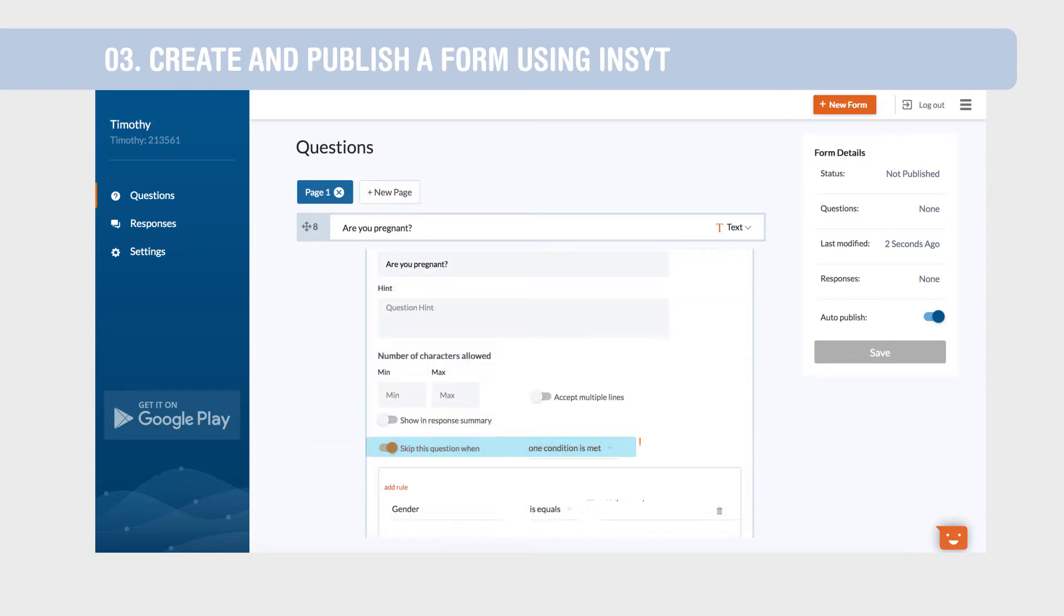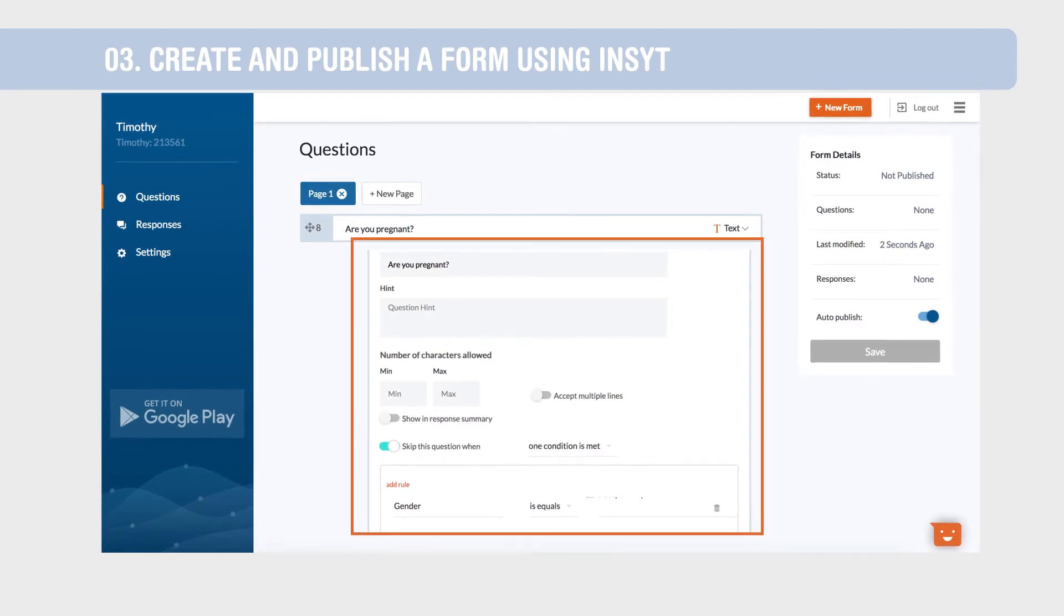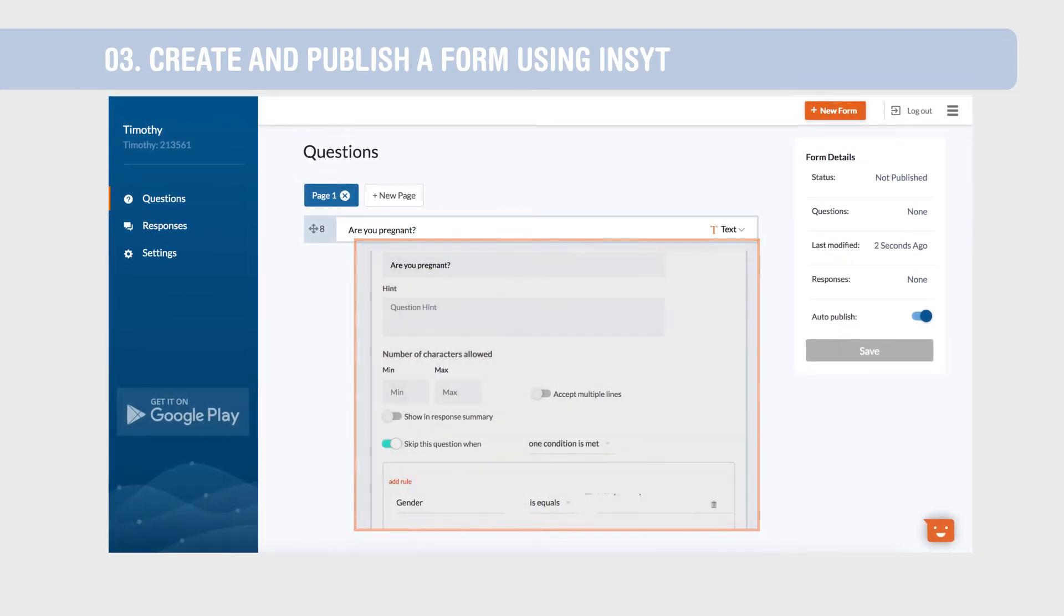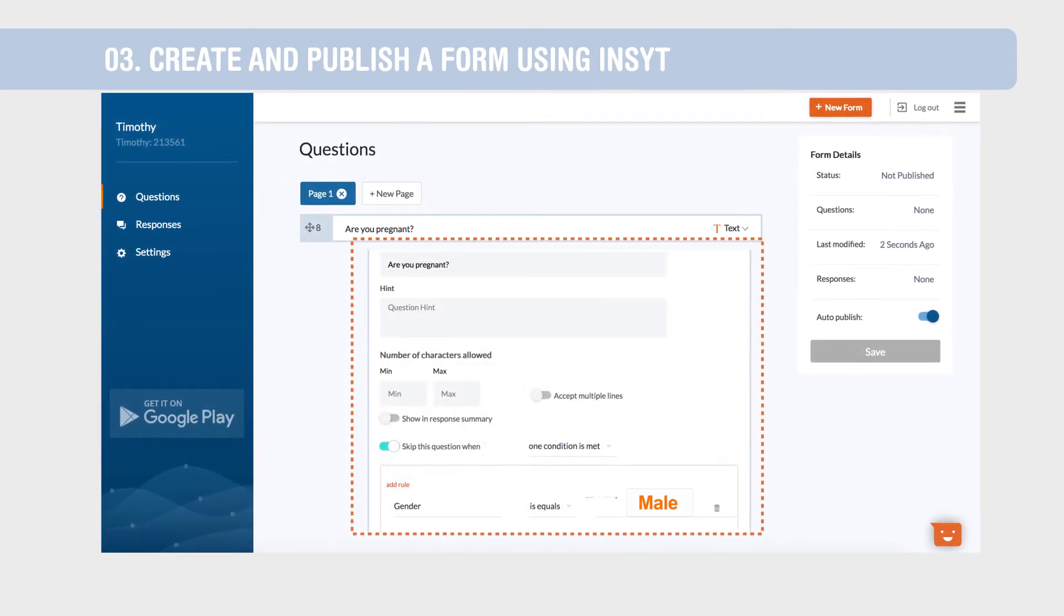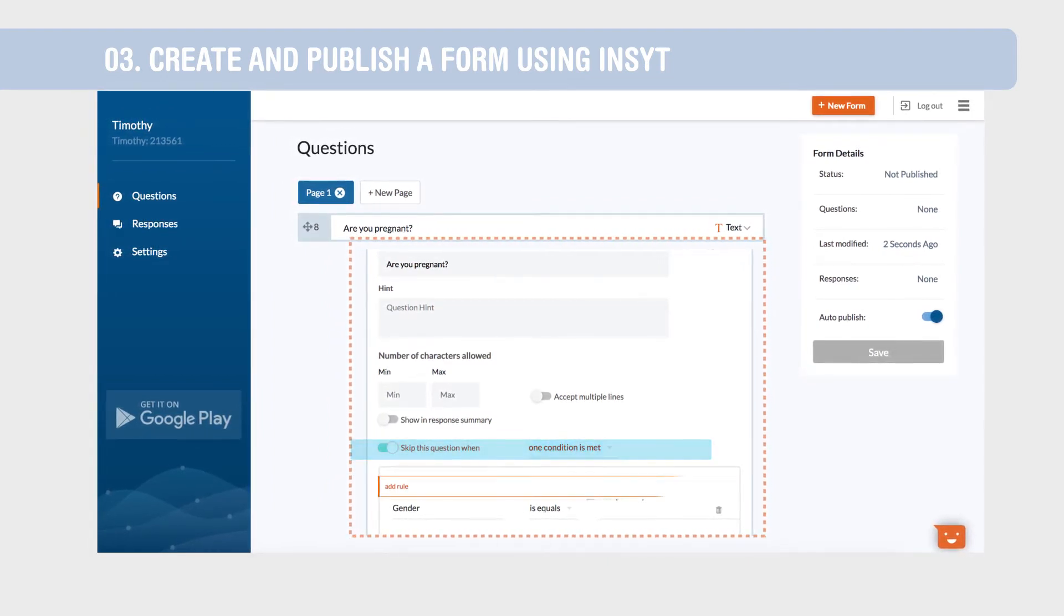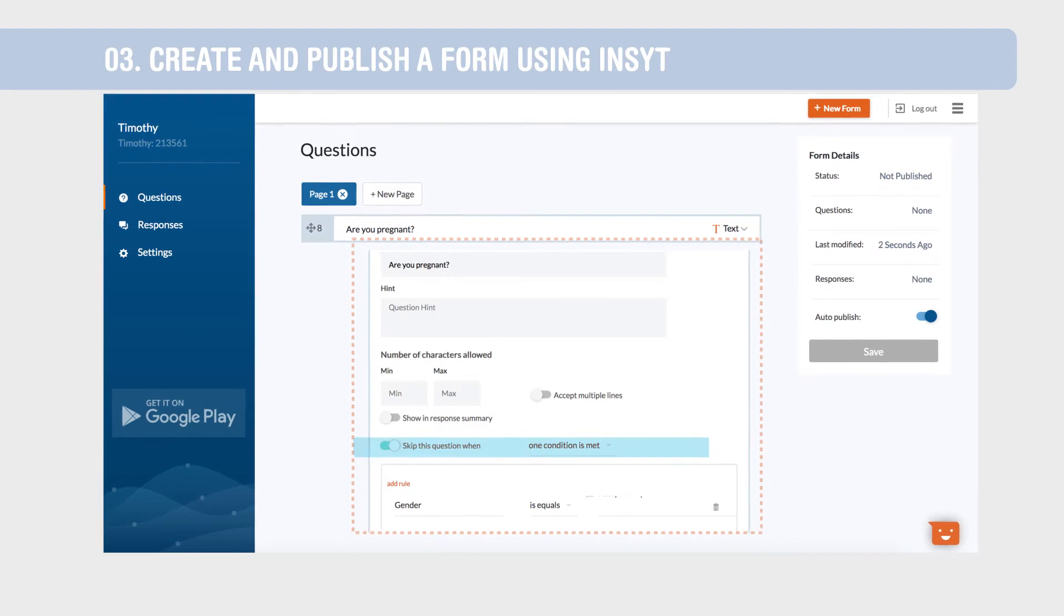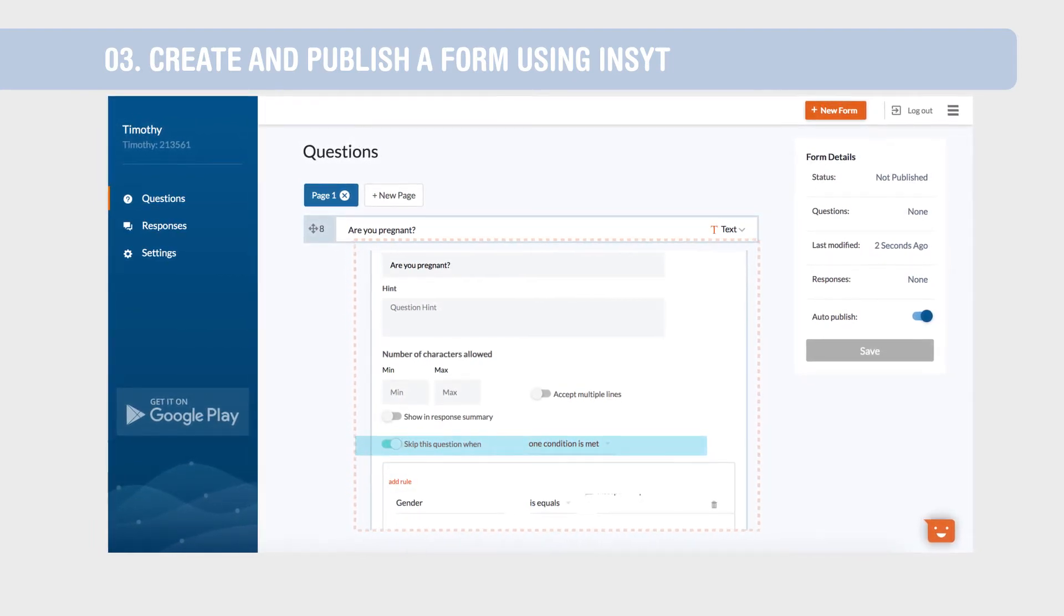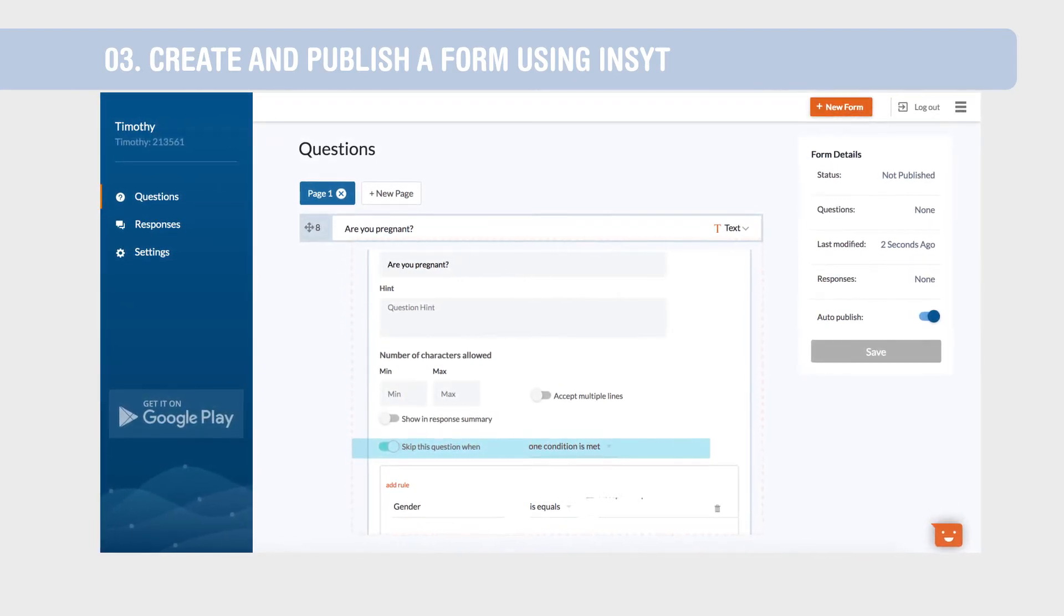Apply skip logic to forms to skip certain questions based on previous answers. With skip logic enabled, this question about pregnancy won't show when respondents answer male to the gender question. Enable skip this question when and add rules to use this feature. This can help reduce the time it takes for data collectors to administer forms.